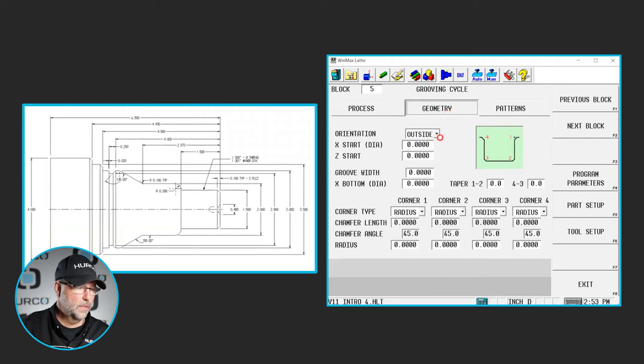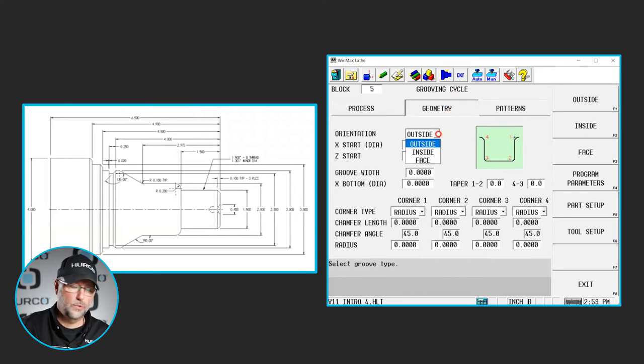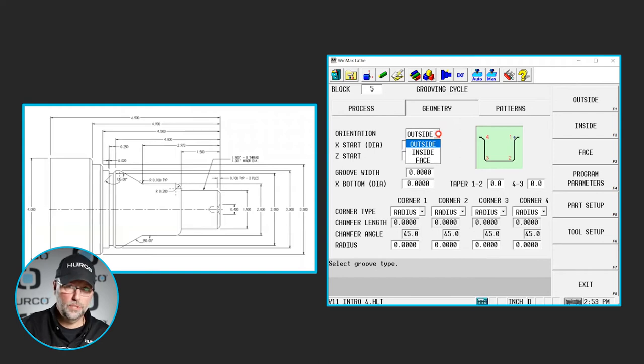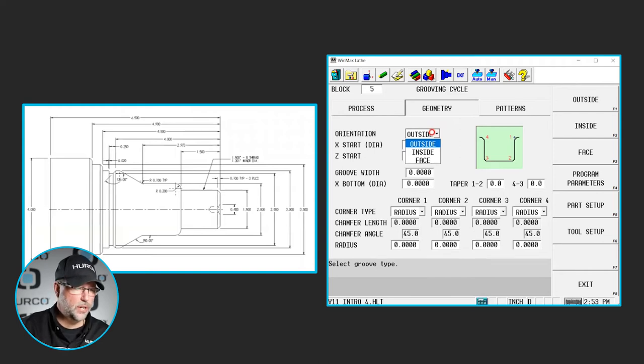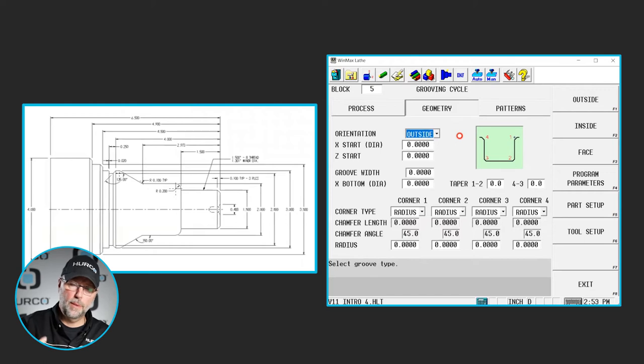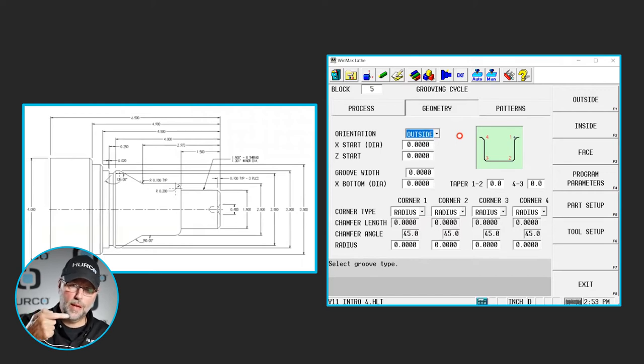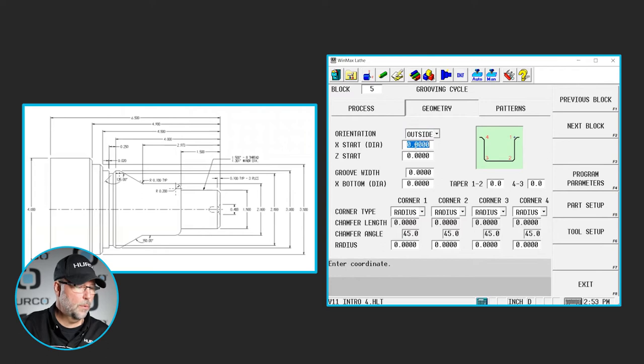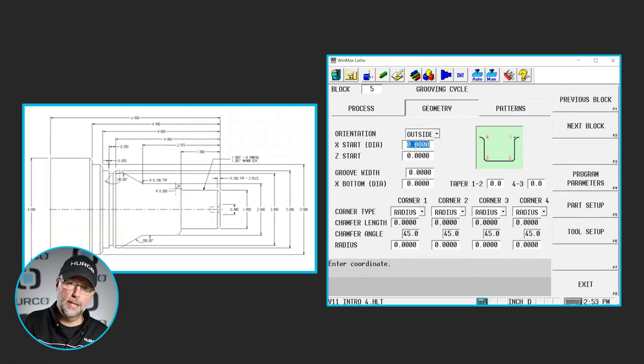Geometry, this is an outside groove. We could also select inside or face, and if we selected face we would have to change the information on our tool setup page so that was a face groove, not an OD groove.